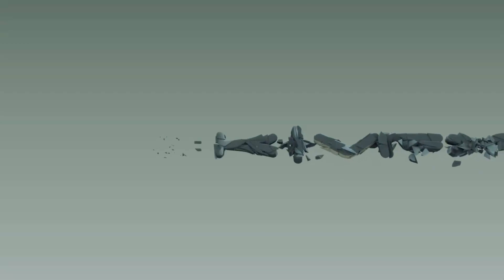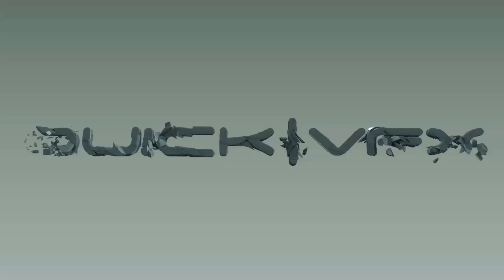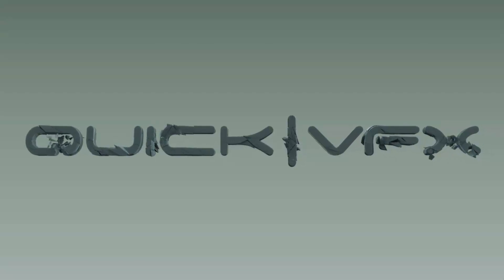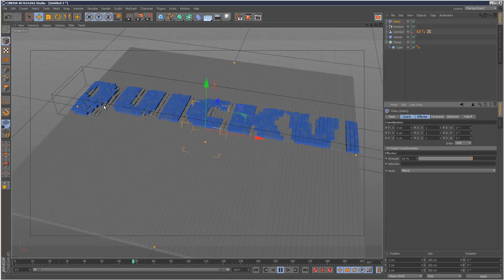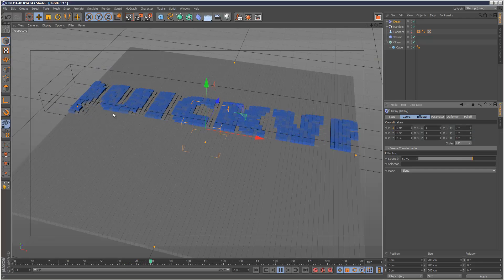So in this tutorial we're just going to take a quick look at the volume effector and we're going to create this kind of cool text voxel effect.